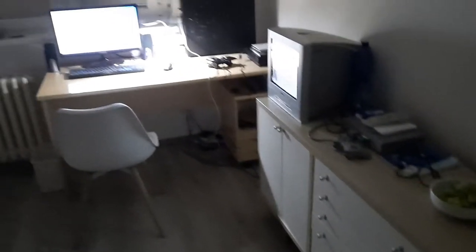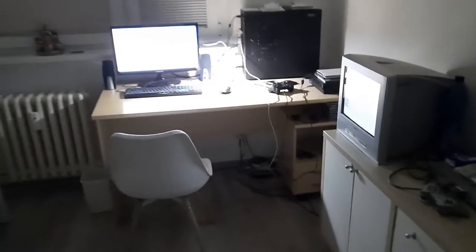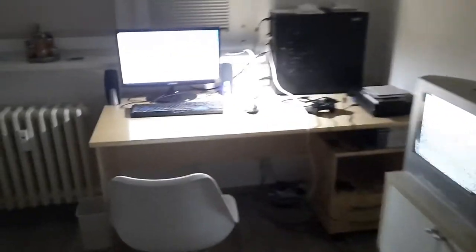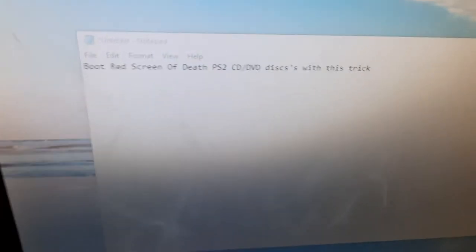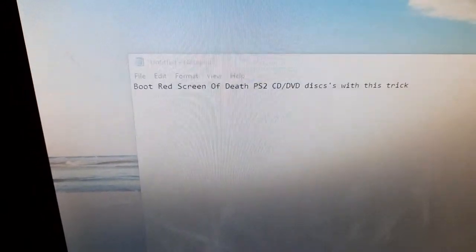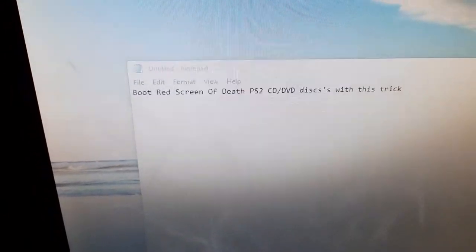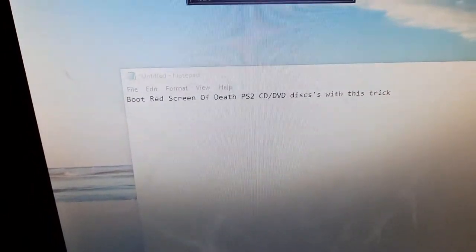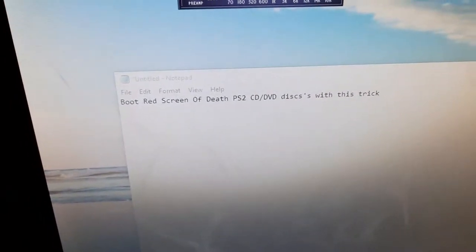Good morning, good afternoon, and good evening everyone. Hopefully this is going to be a quick video. This video is going to be called Boot Red Screen of Death PS2 CD/DVD Discs with This Trick.